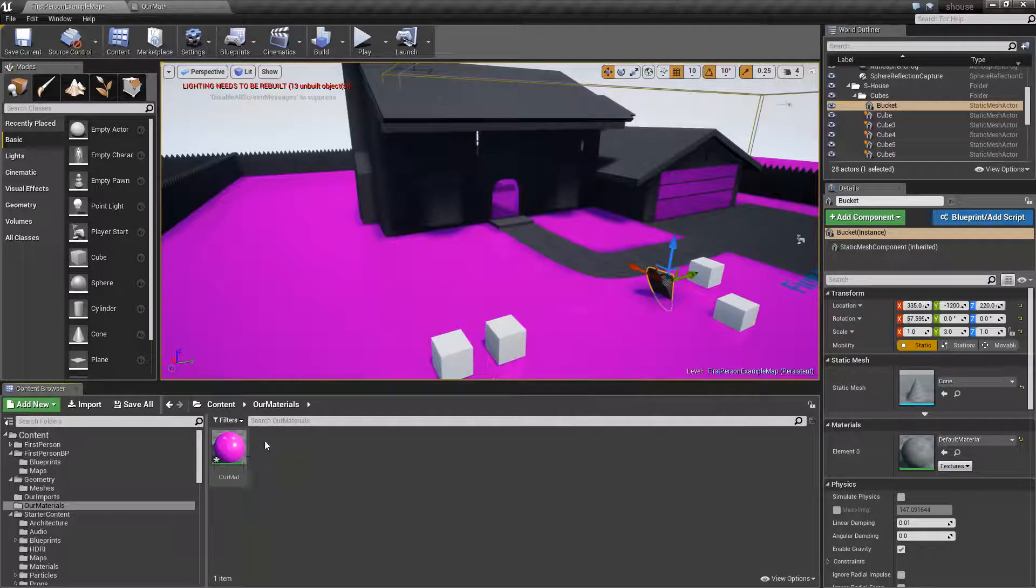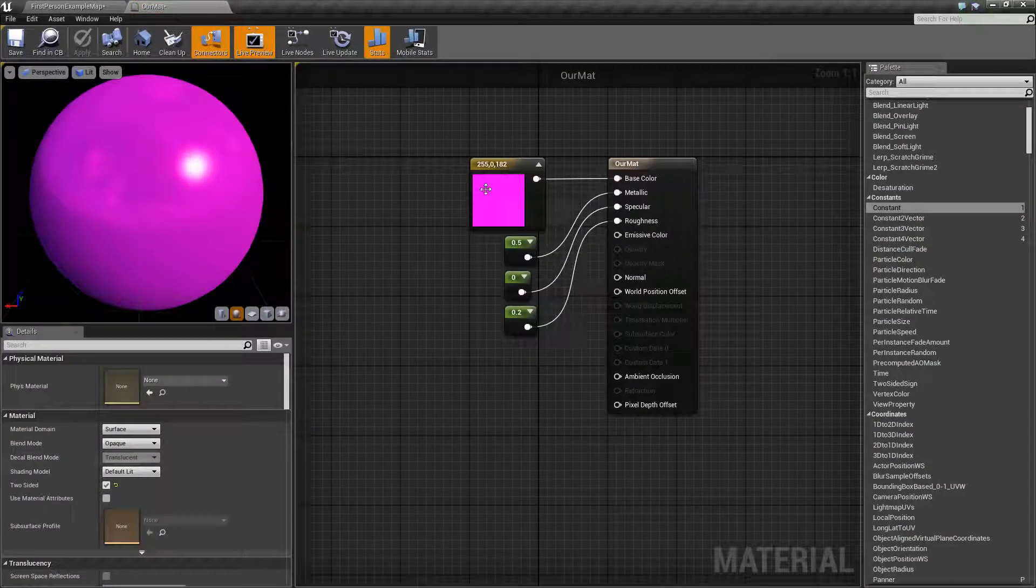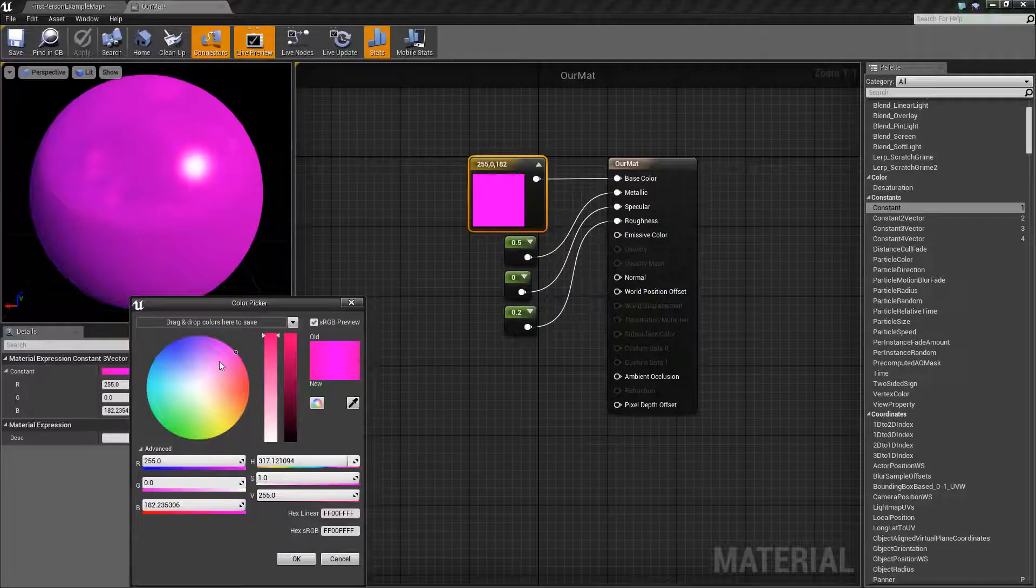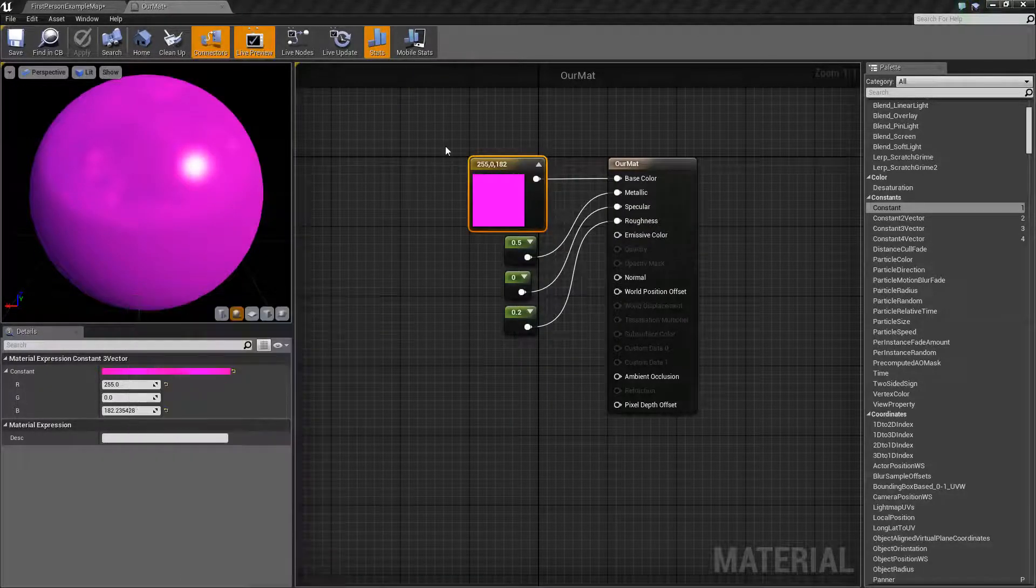we're going to make our eyes not bleed so much and change this to something that's more, well, a bit easier on the eyes.